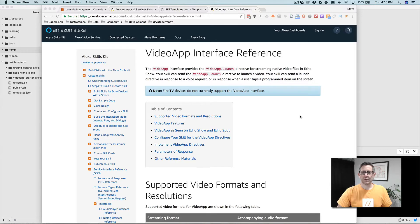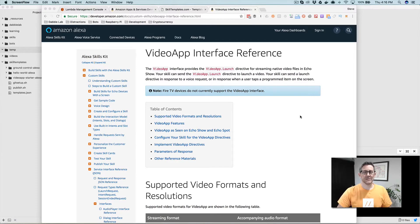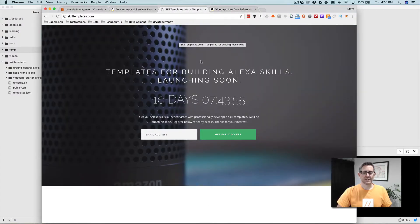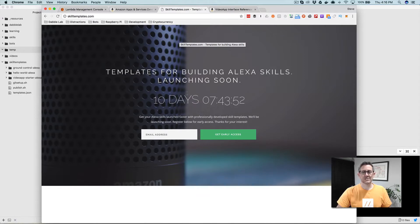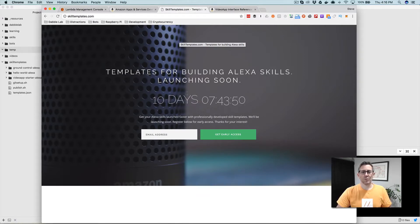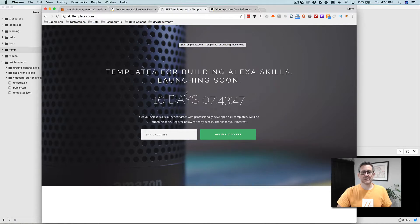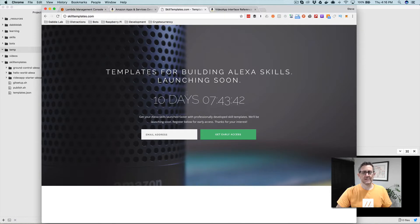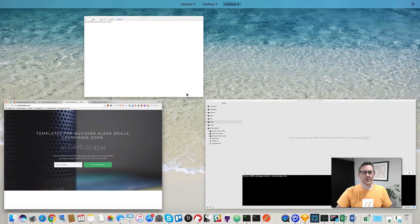We're going to build this skill from a template that I created. I've been working on another project that I'm hoping to launch soon called skilltemplates.com. This is just a repository for templates that work with the Alexa Skills Kit CLI. I'll start by showing you how to get to the template and then we'll dive into the code.